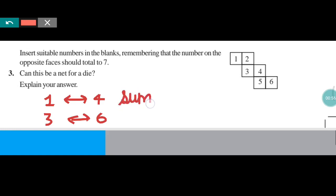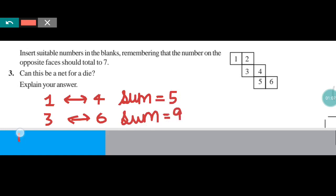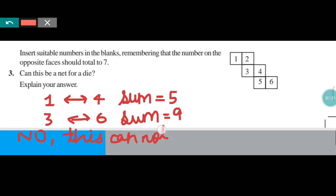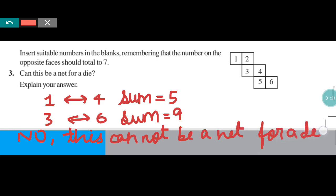However, checking the remaining faces, 1 ends up being the opposite of 5 as well, which creates a conflict. The total is not equal to 7 for all opposite pairs, so this cannot be a net for a die — because the total of opposite faces is not equal to 7. In this way, you are required to write the answer of question number 3.